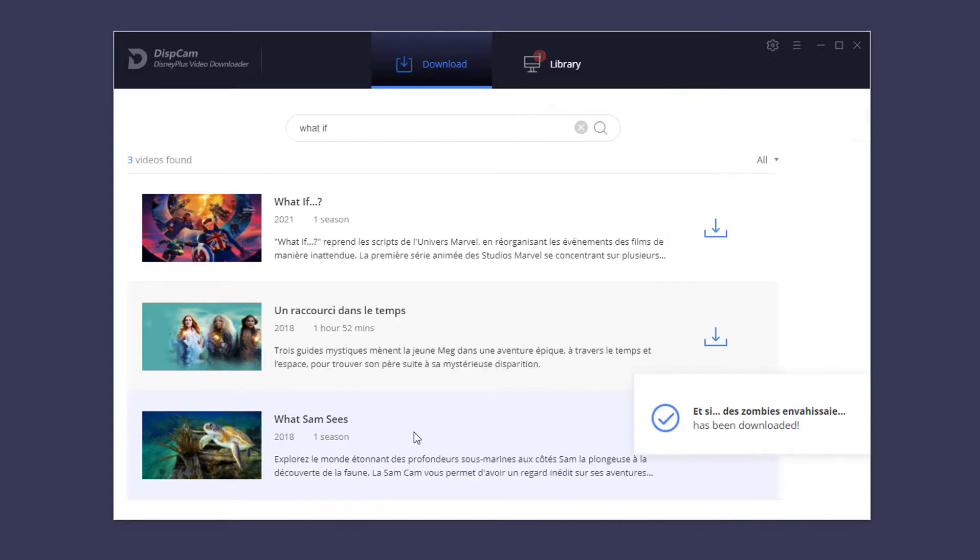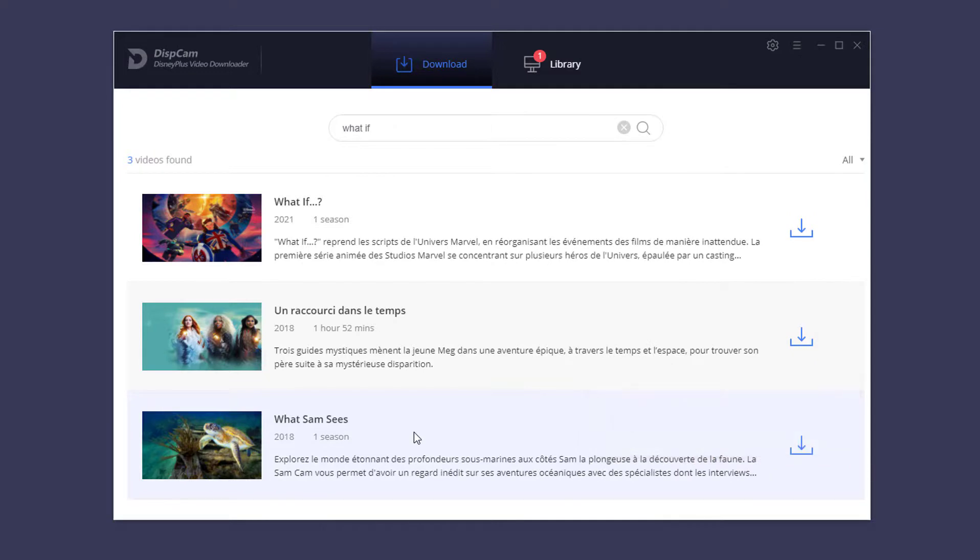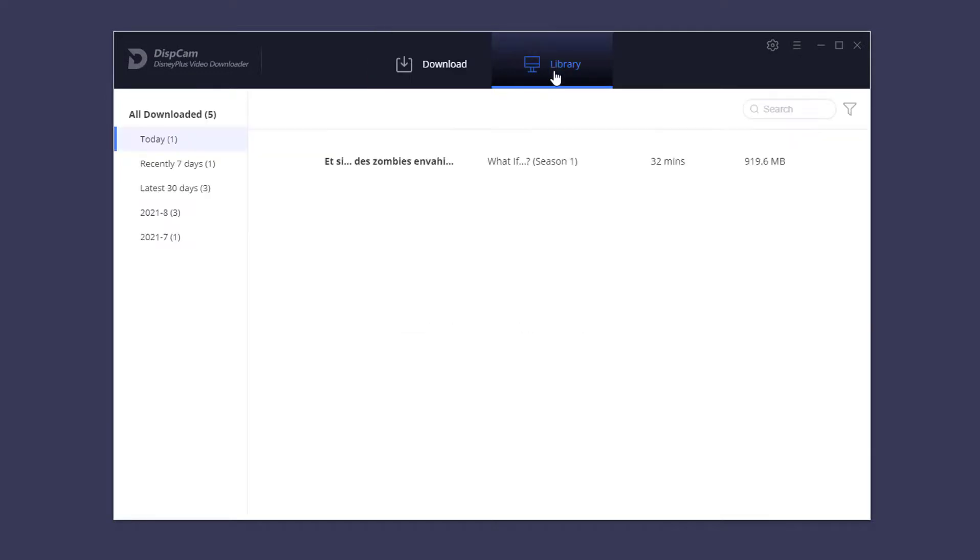It's finished. Go to the library tab to find the downloaded video. Click the folder icon.